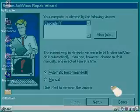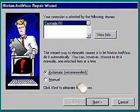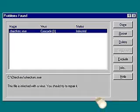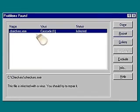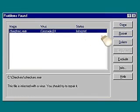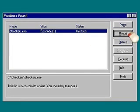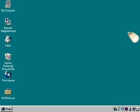To receive more information about the problem, select Manual. Norton Antivirus shows you the file or files that are infected. Simply highlight and click Repair.